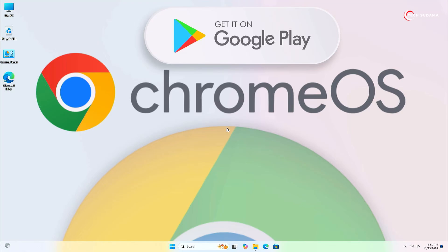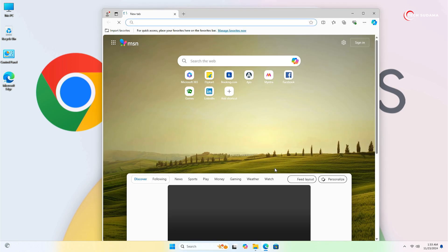Hey guys, welcome back to this channel. Today in this video I'm going to show you how to install ChromeOS with Google Play Store dual boot with Windows — it may be Windows 10 or Windows 11. This method is going to be super easy. After watching this video you can easily install ChromeOS with Google Play Store on your PC. So without further delay, let's get started.